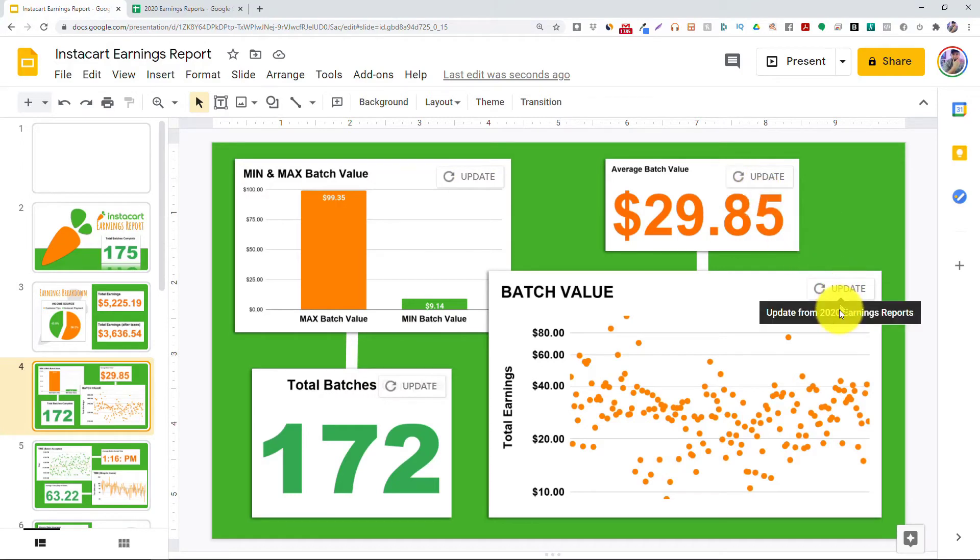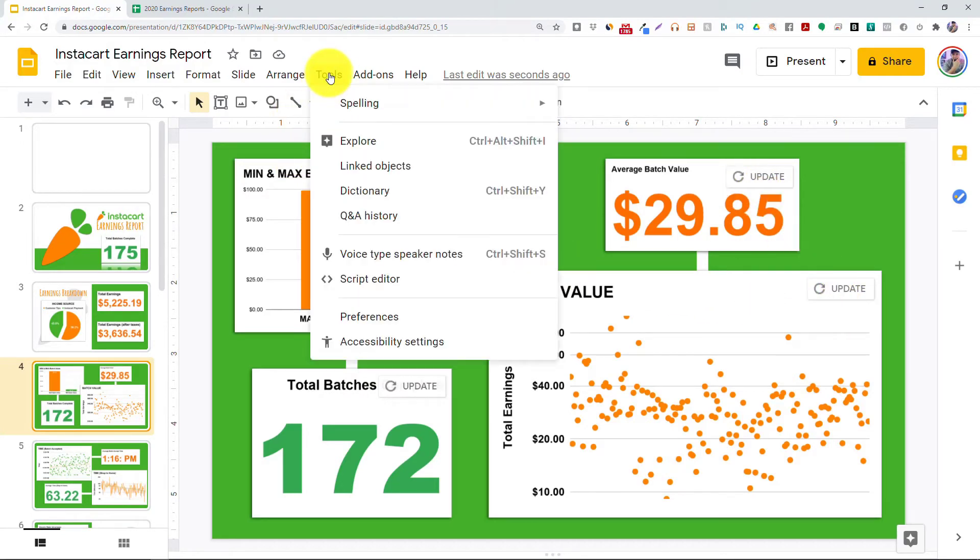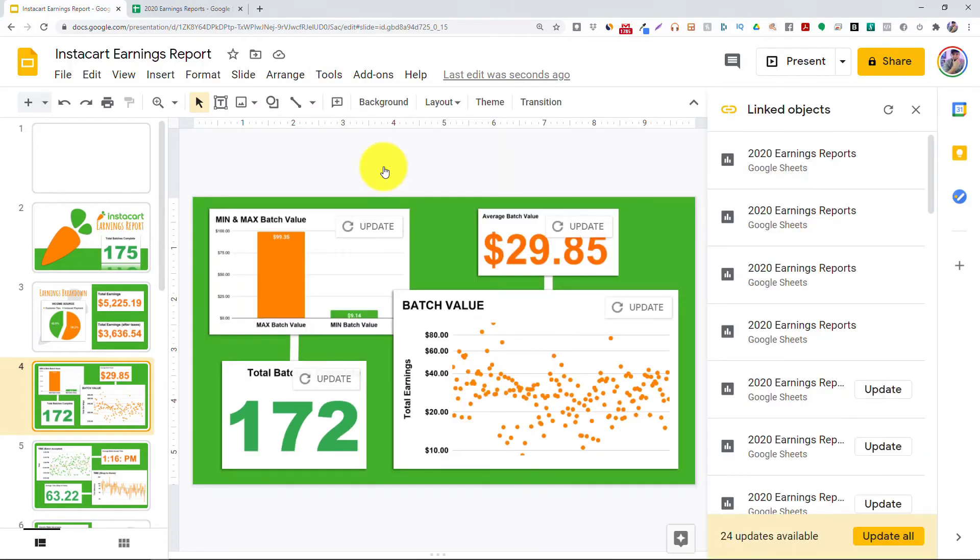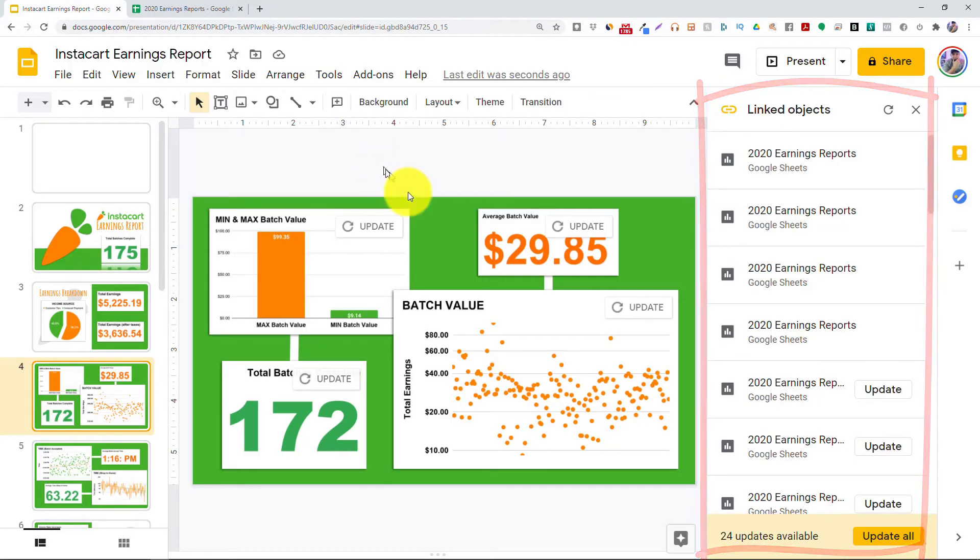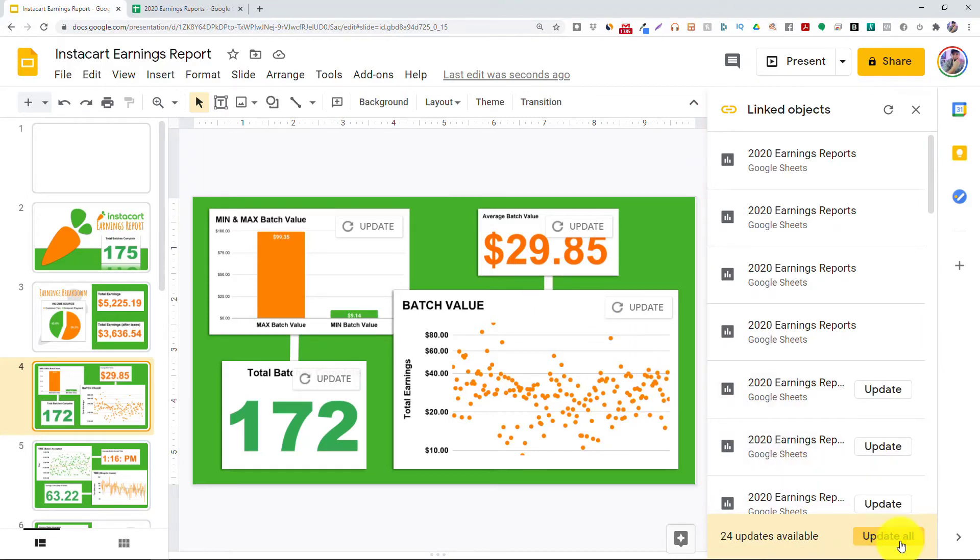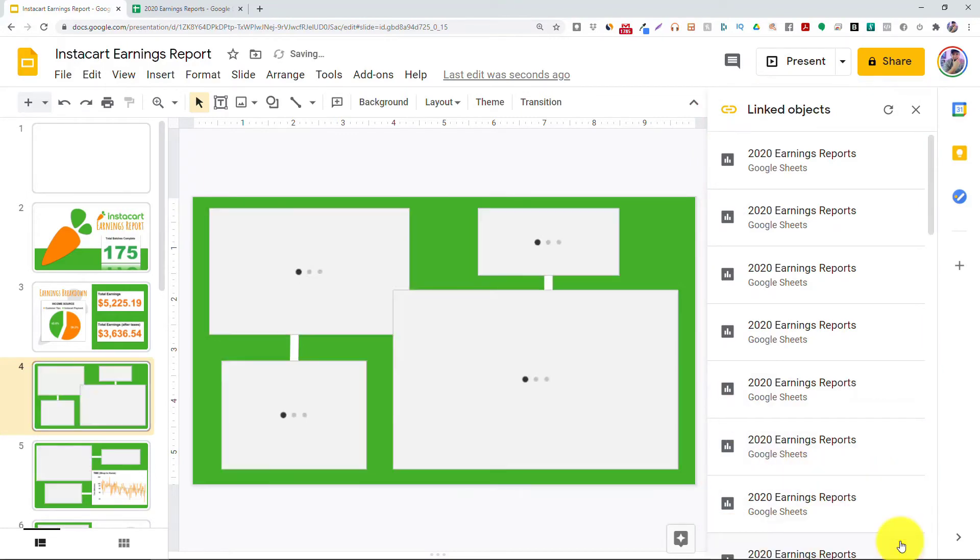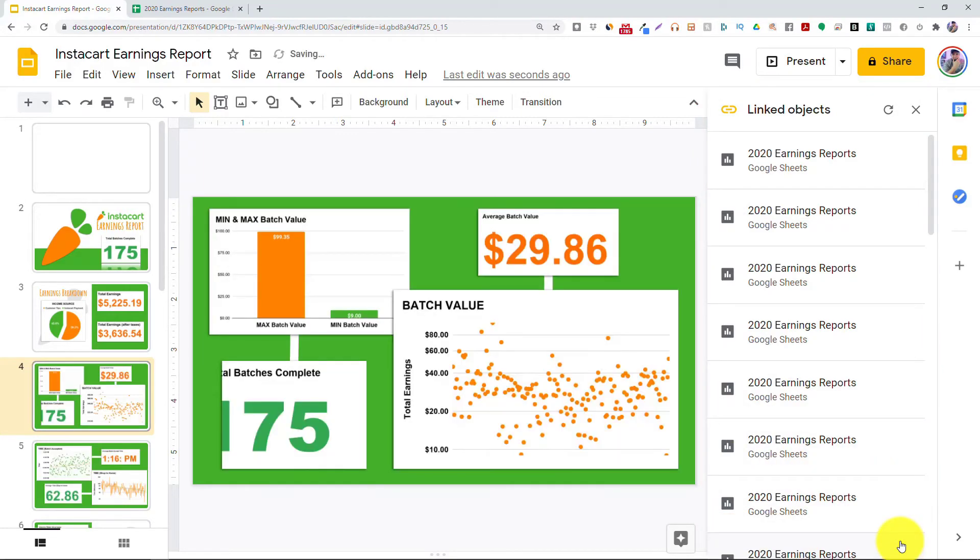One easy way to update every single chart is to go ahead and choose Tools, Linked Objects, and that's going to show you a list of every single chart you have in your slides. If you click on this Update All button, that's going to update every single chart in your presentation, and everything's going to be up to date.